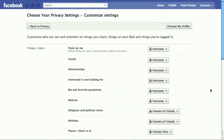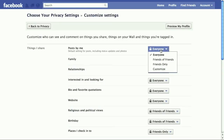In the privacy settings, all of these things that are set to be viewed by everyone, you probably are going to want to change to either friends of friends or possibly friends only, depending on how concerned you are about privacy.